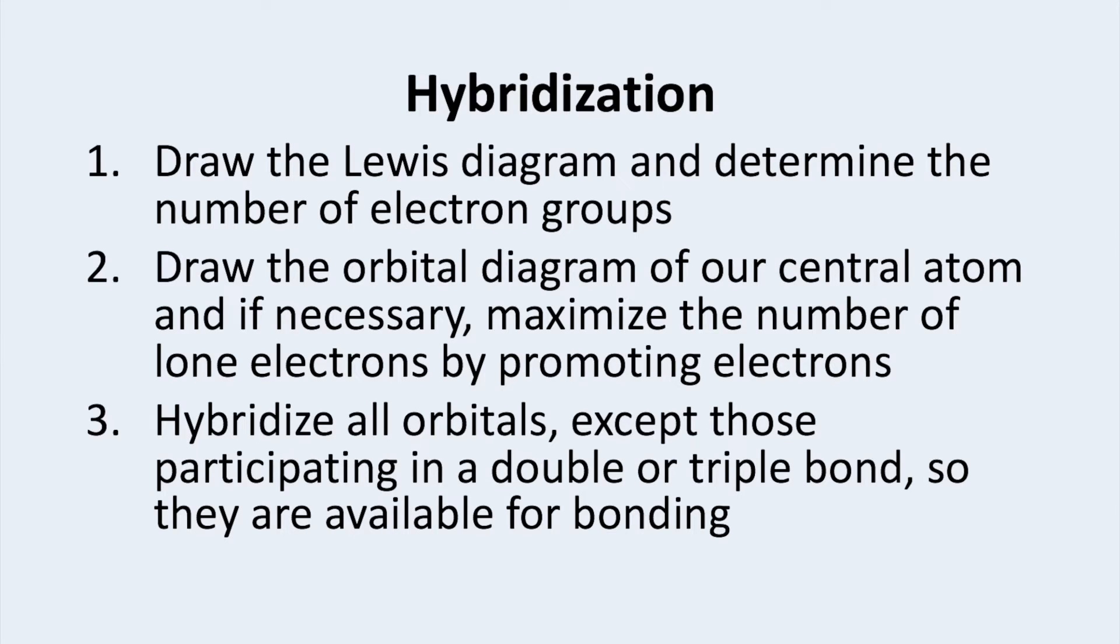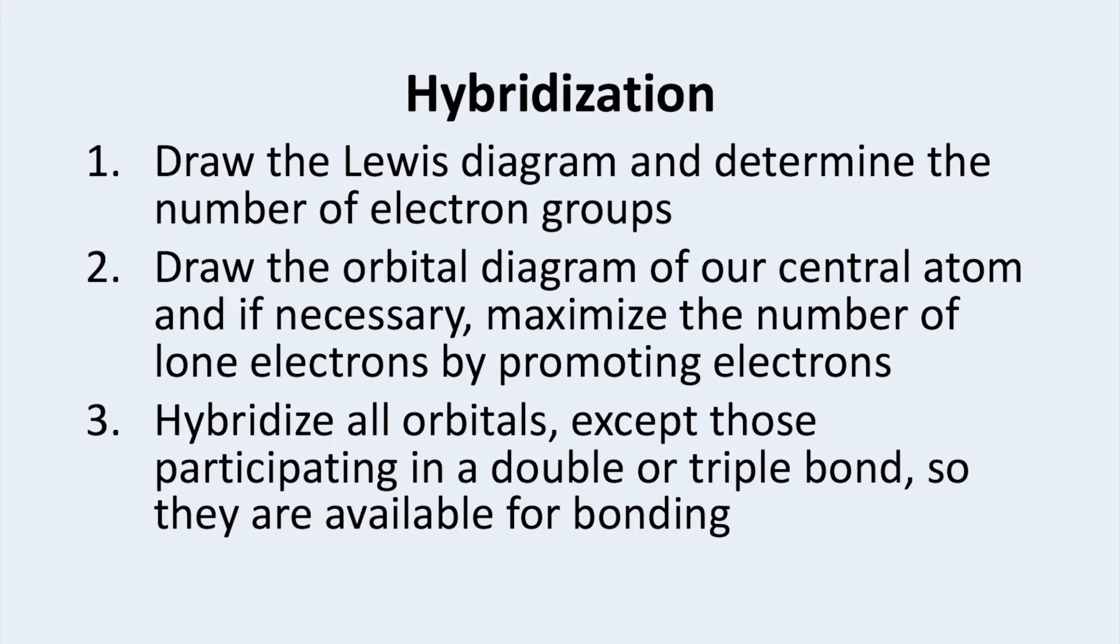The first step to determine hybridization is to draw the Lewis diagram and determine the number of electron groups. Next, we draw the orbital diagram of our central atom and if necessary, maximize the number of available electrons by promoting them to a higher orbital.